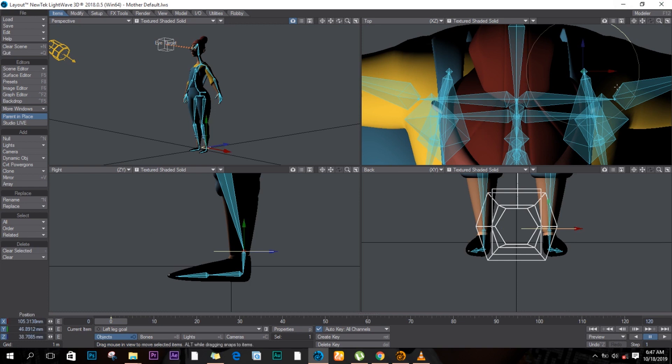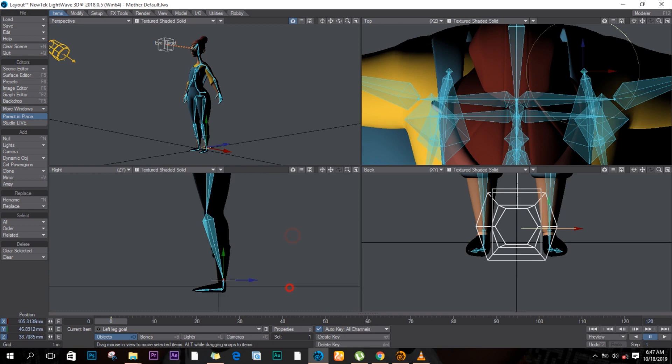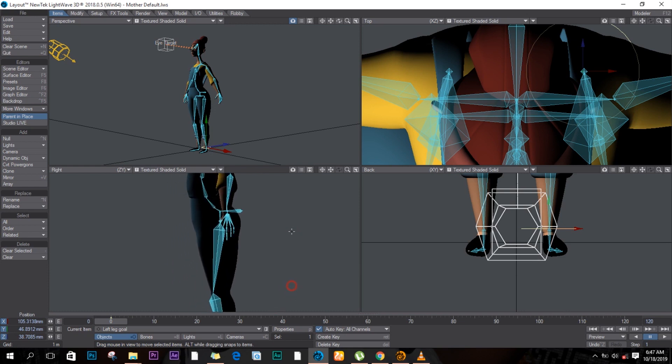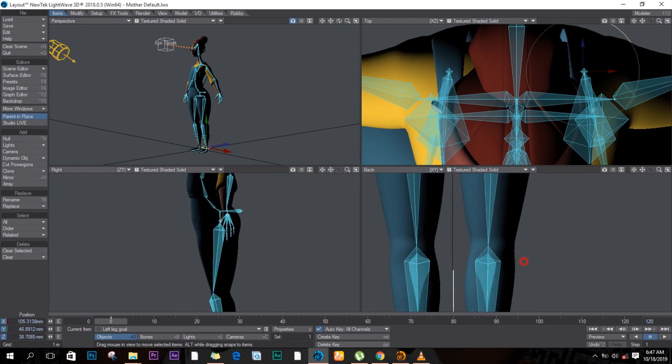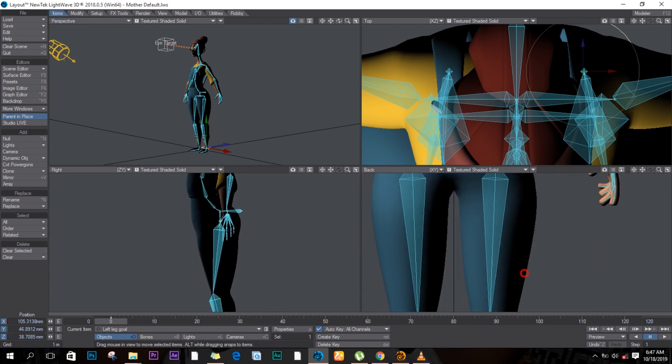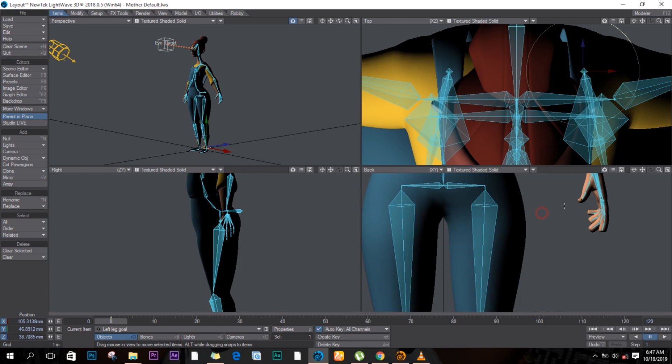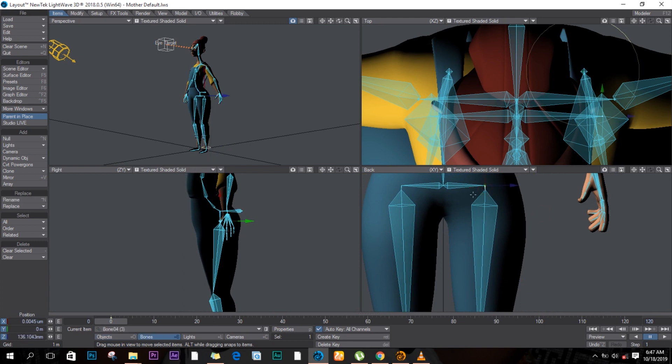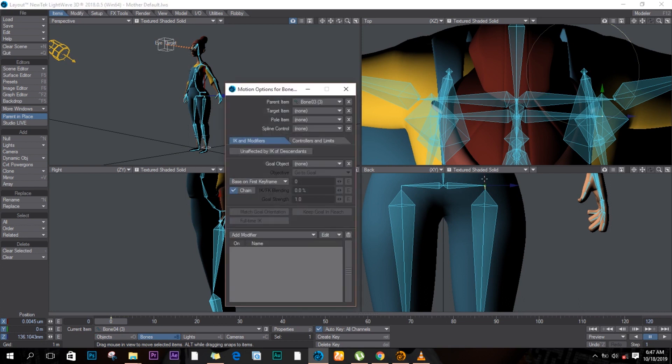I think I should make it a bit smaller, 0.3. Yeah, that's the size. All right, so what I'm going to do is I'll start from the top here and I'll select this bone, push M for motion options and tick this unaffected by IK of descendants.